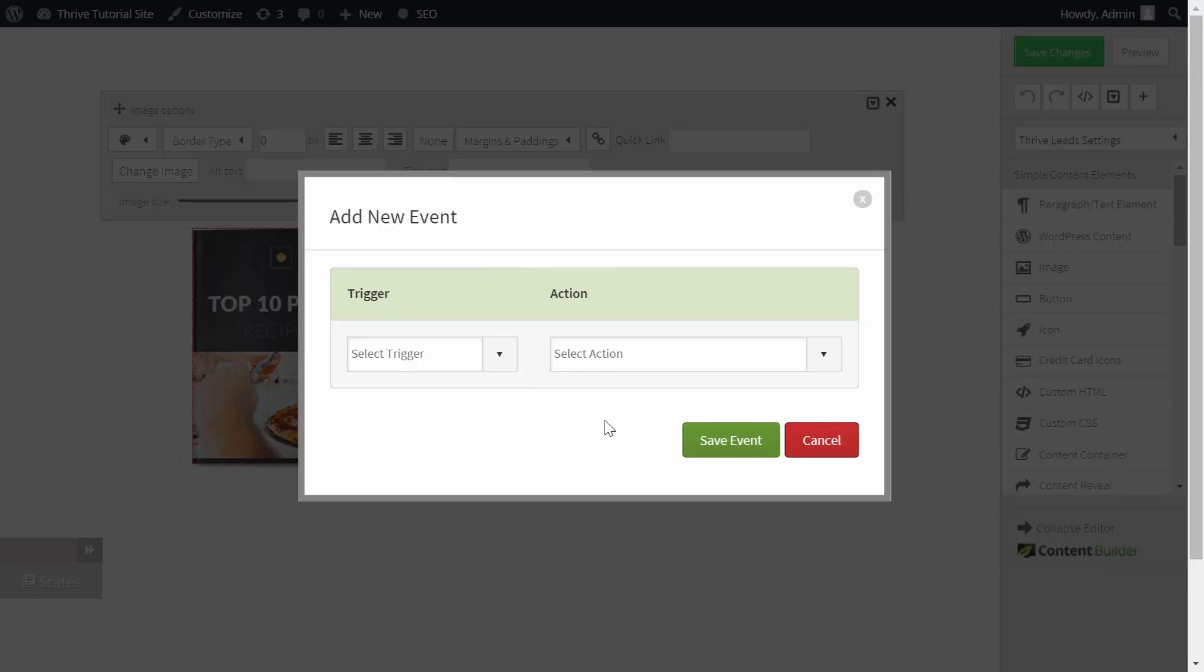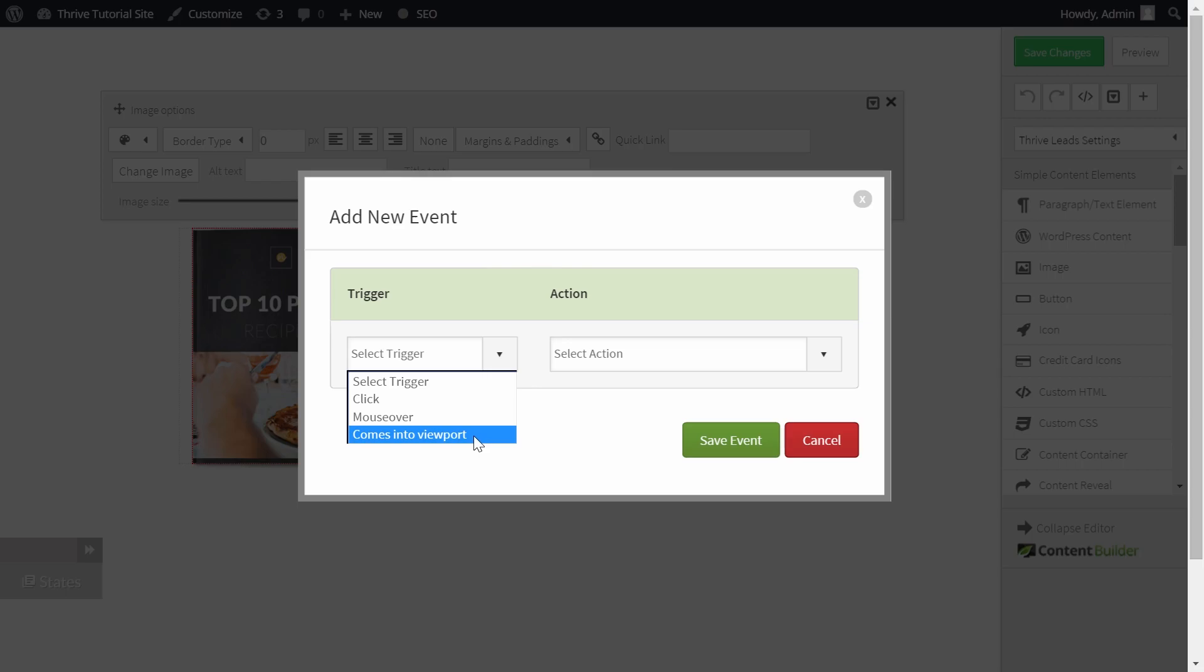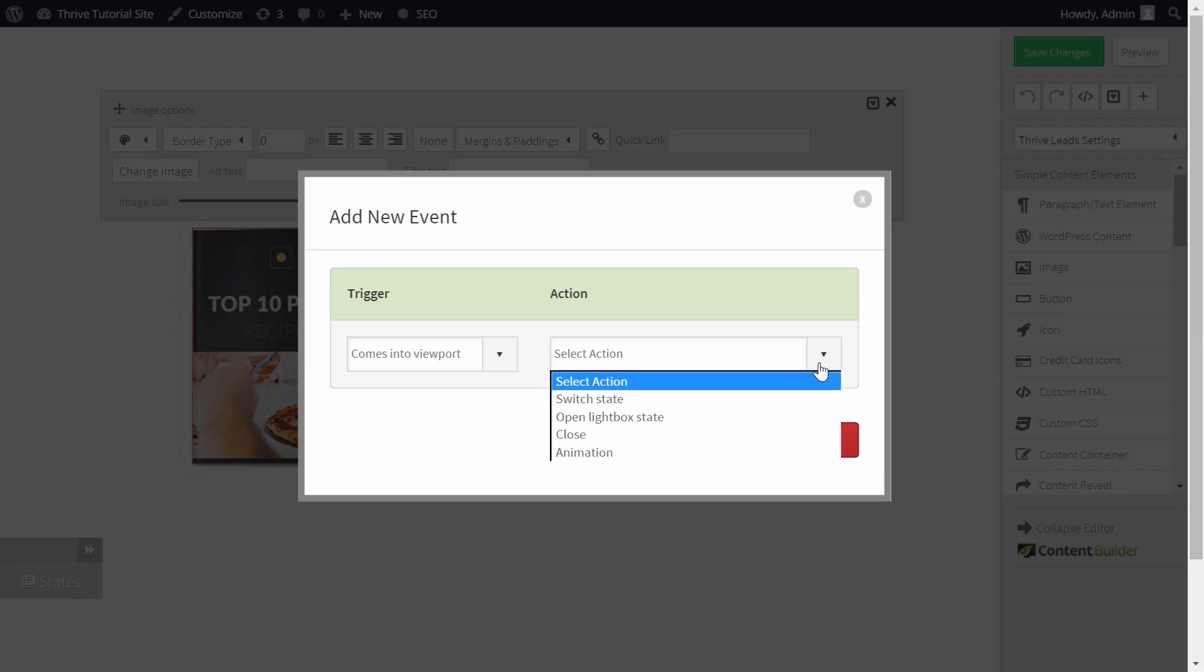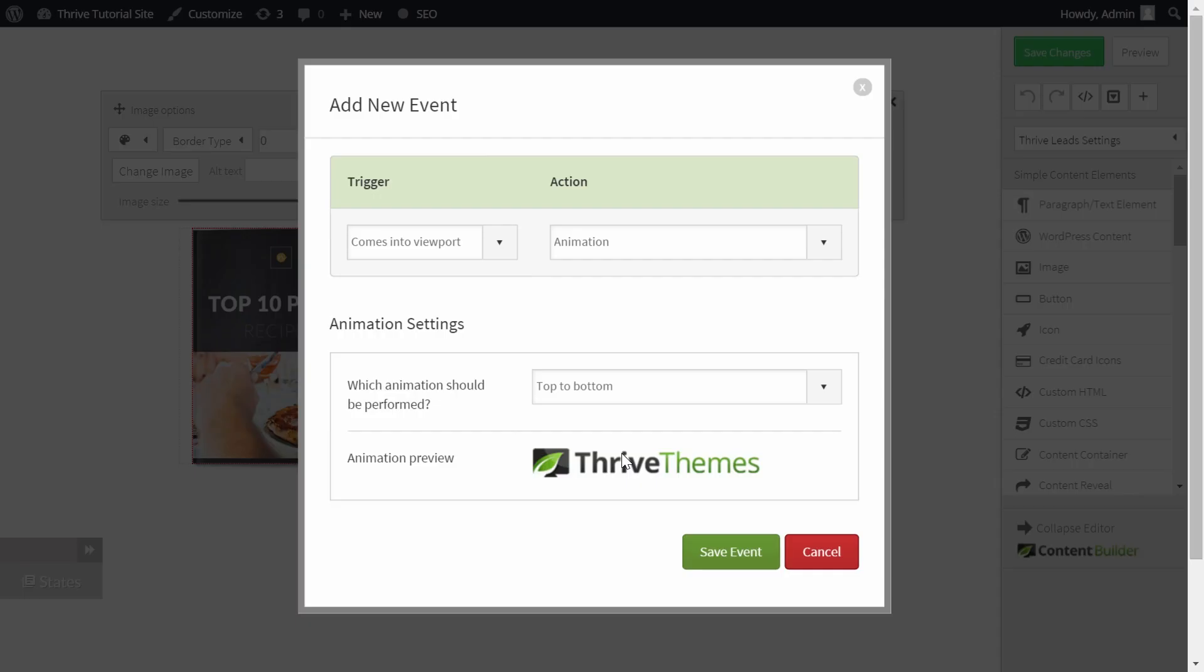To make sure this animation plays directly, the first thing you have to do is add an animation when the element comes into viewport. So select as a trigger 'comes into viewport' and the action we want this element to do is an animation. So select animation.